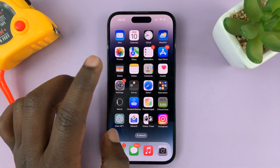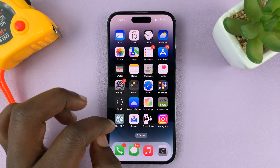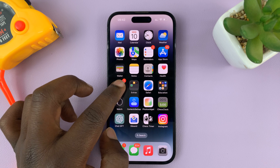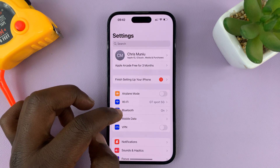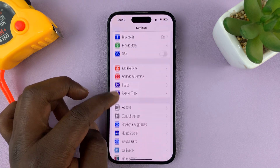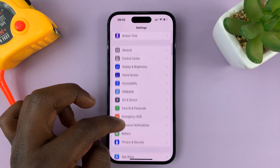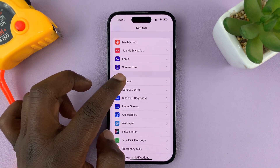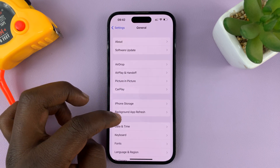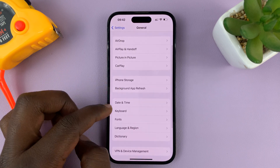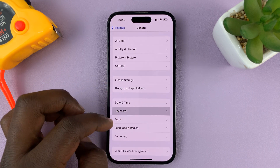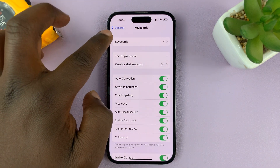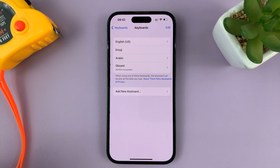So let's first have a look at what keyboards I have on my iPhone. On the settings page, scroll down to General, and then under General, go to Keyboard, and then go to Keyboards at the top there.